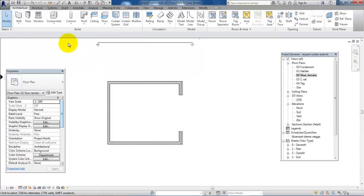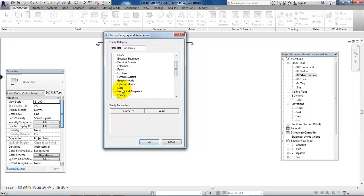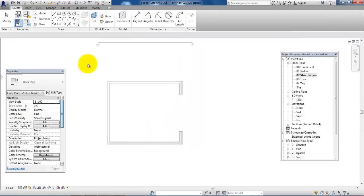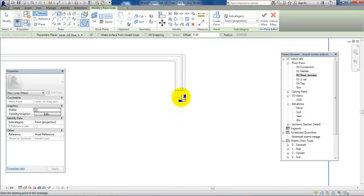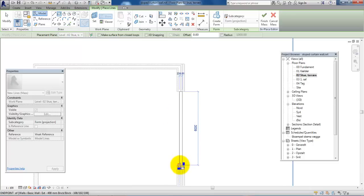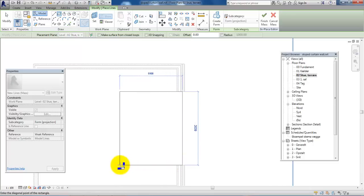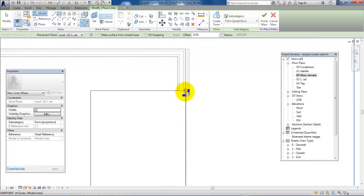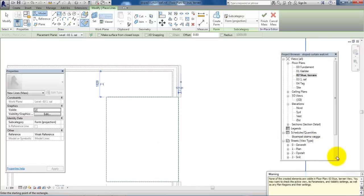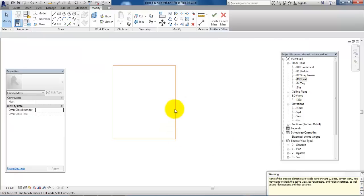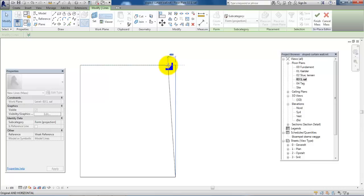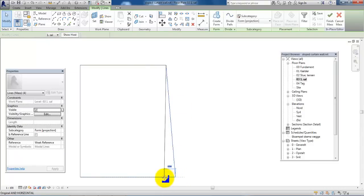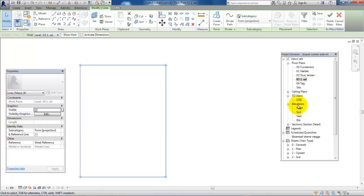I'll go back to the ground floor and create another mass with Model in Place. Go to Architecture, select Component and Model in Place, select Mass, click OK. Select the rectangle and click on the opening — we can see that the width is 6,000 millimeters. Change the level to the first floor, click on the same spot, then go to the first floor to edit the offset. Select it and move it 500mm backwards. Go to the 3D view.